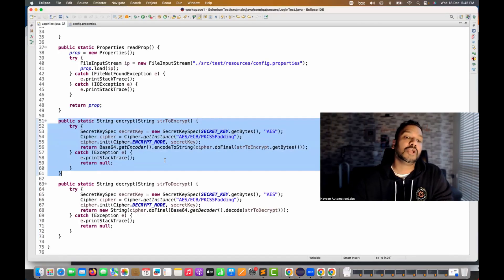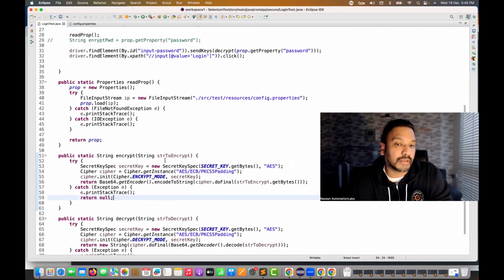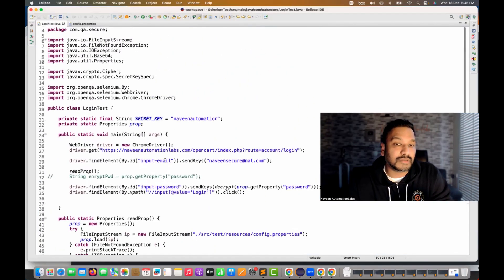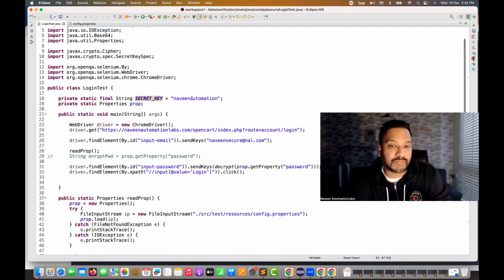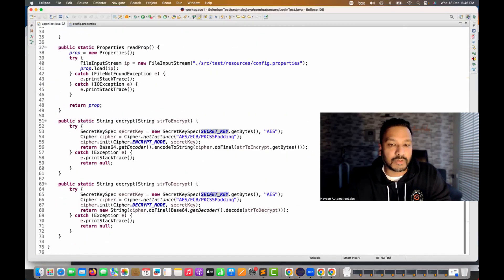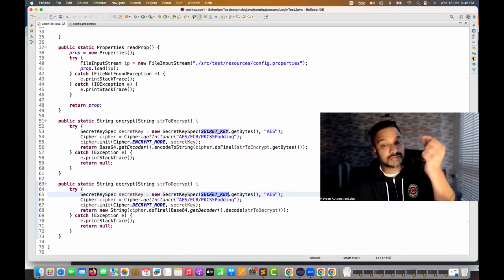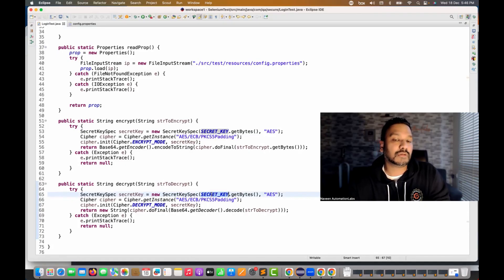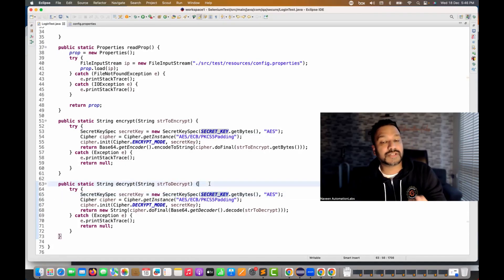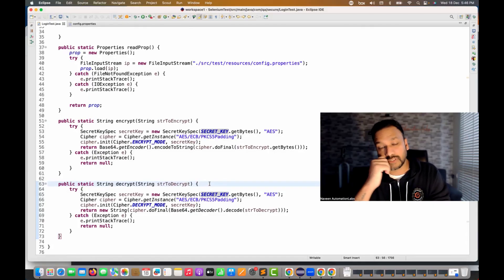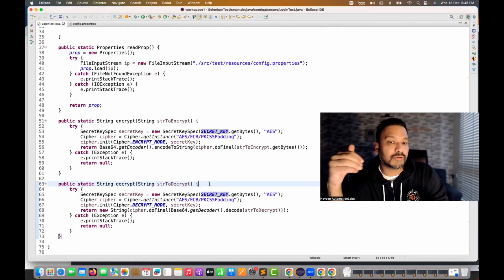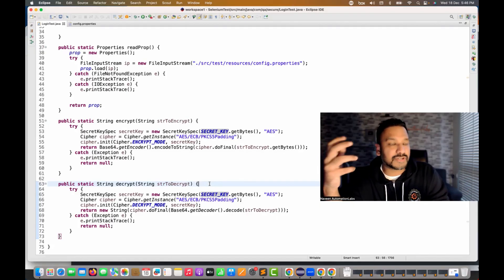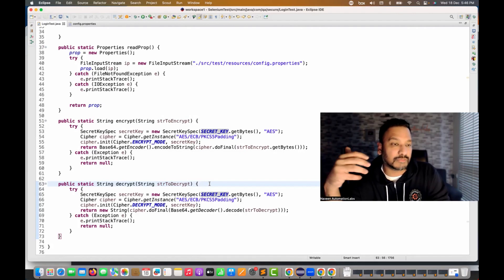The encrypt utility is only for one-time activity to get the encrypted string. Remember, encryption and decryption is based on the secret key — 'naveen automation' or whatever you supply. The same secret key is required for decryption, which is why it works. This is the same concept as JWT tokens or any authentication token where the decryption key is on the server and the server decrypts using the same secret key — like session IDs in client-server or browser-server architecture.